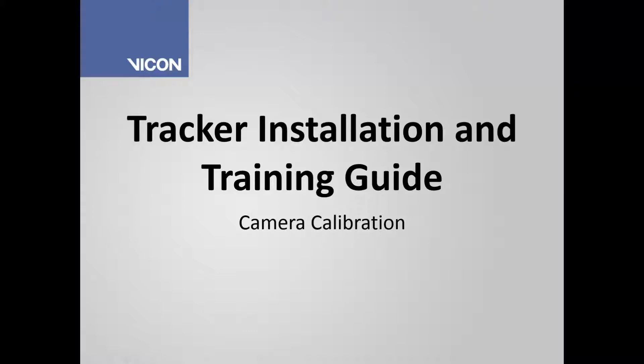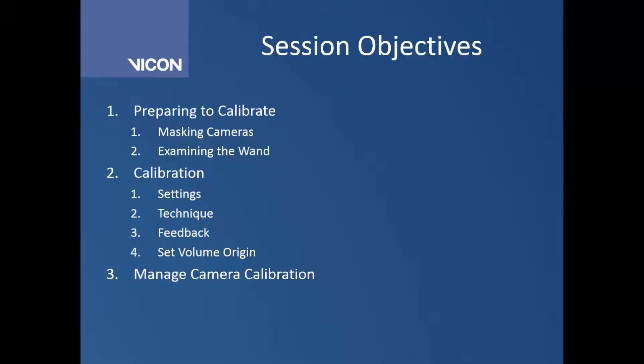Welcome to your tracker installation and training guide. In this section we are going to talk about calibrating your cameras. In particular, we're going to look at how we prepare ourselves to calibrate, and that will include masking cameras and determining the function of our wand.